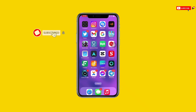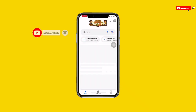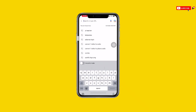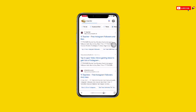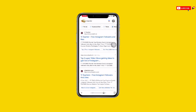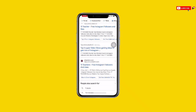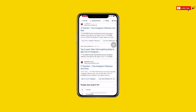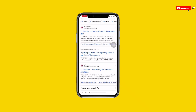First, all you need to do is open your browser or your Google application — this works on both iOS and Android. Once you open your browser, search for 'YT Teacher'. You can see there are so many results, so I will need you to select the second website.